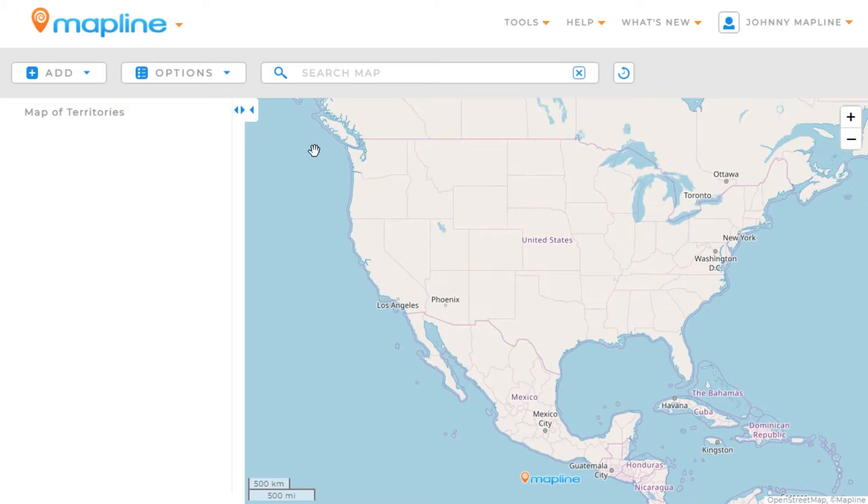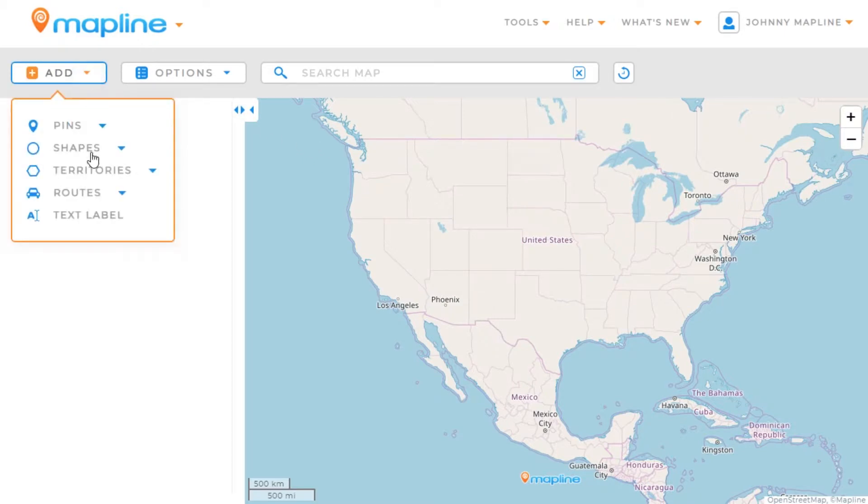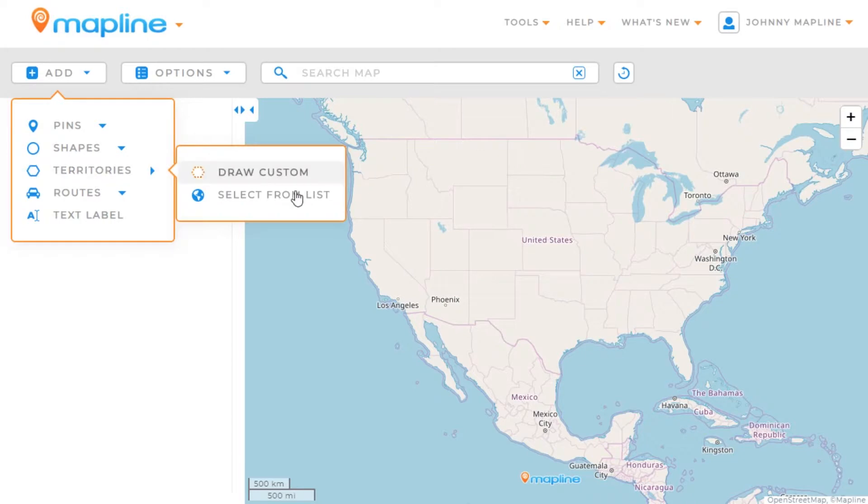Once our map is open, the first thing we'll want to do is click on the Add button, then hover over Territories, and select Select from List.